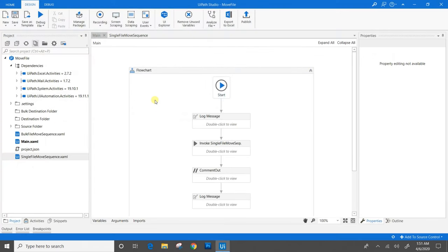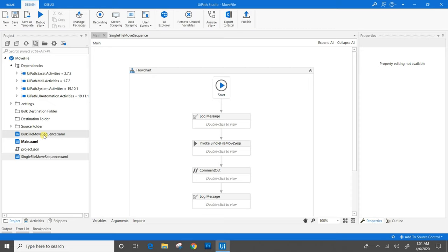Now we saw the single file move sequence executing successfully. Now we will see it for the bulk move sequence.